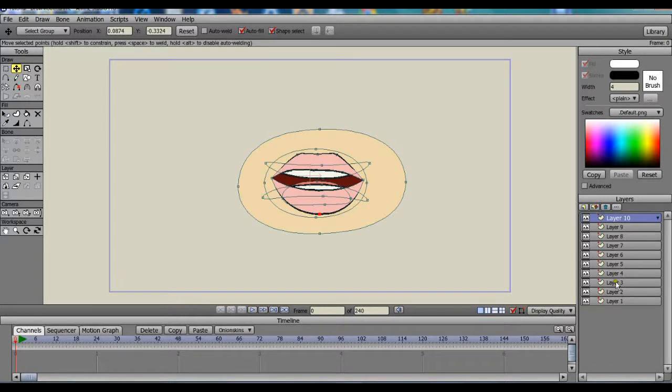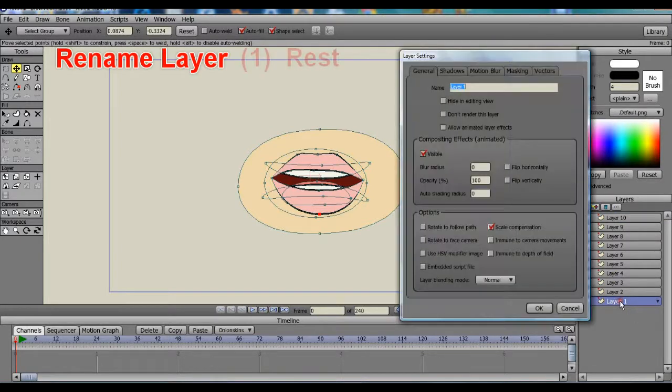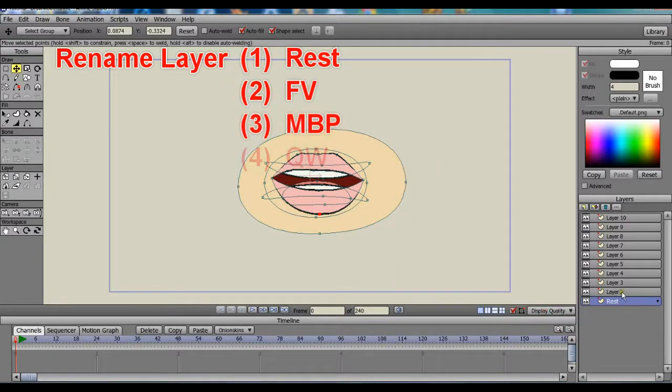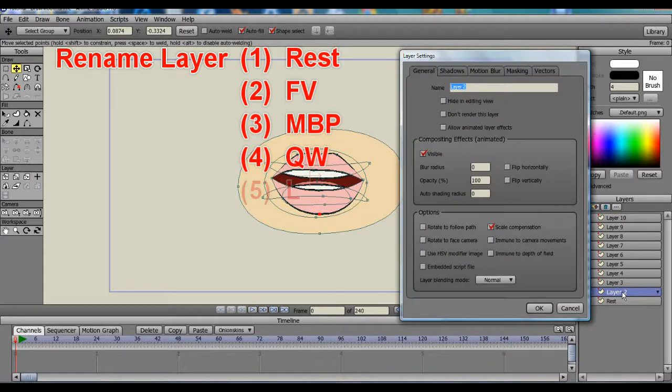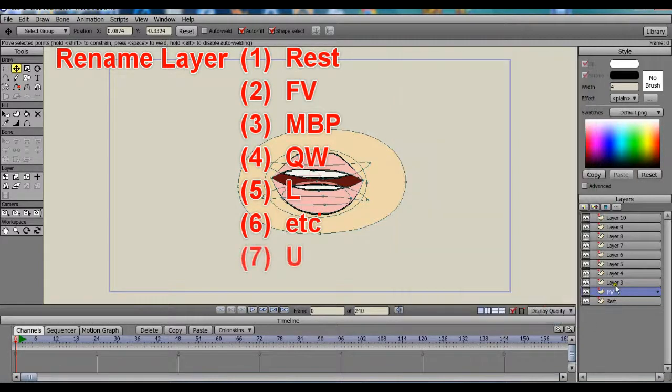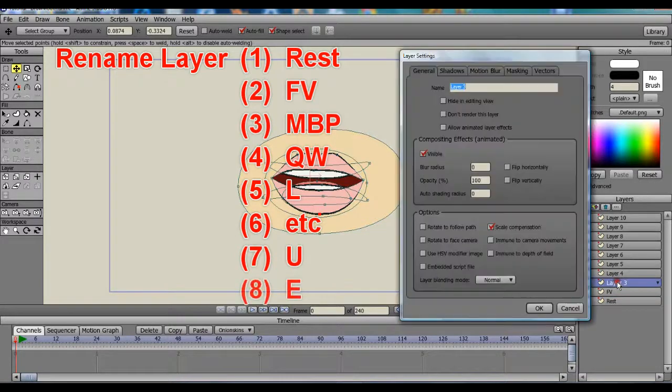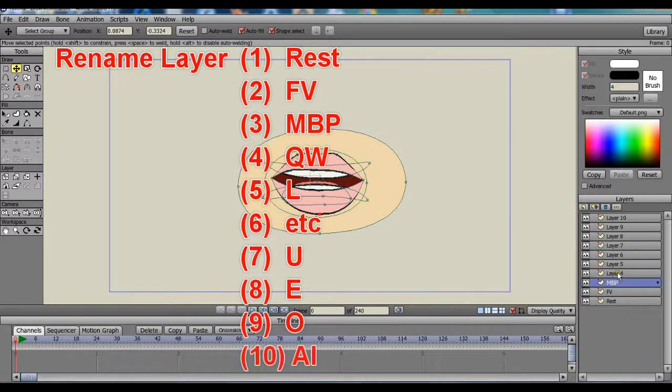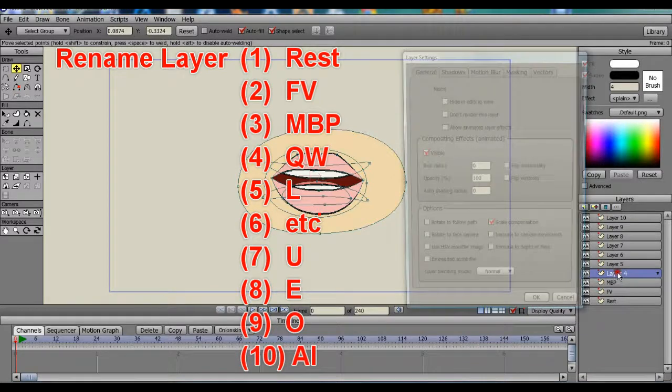We need to rename these layers. Layer 1, I'm going to call it Rest. I'll be renaming these layers, and you can see what I've renamed them on the screen.